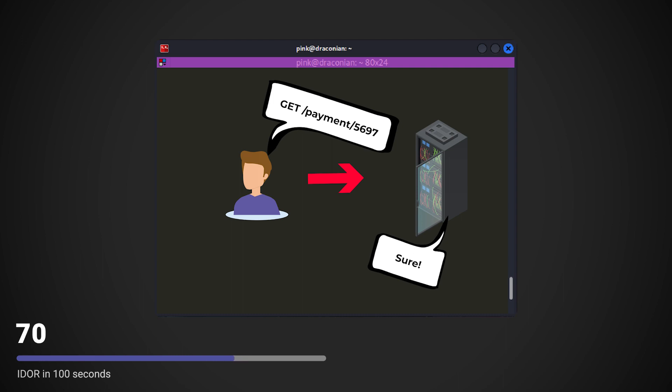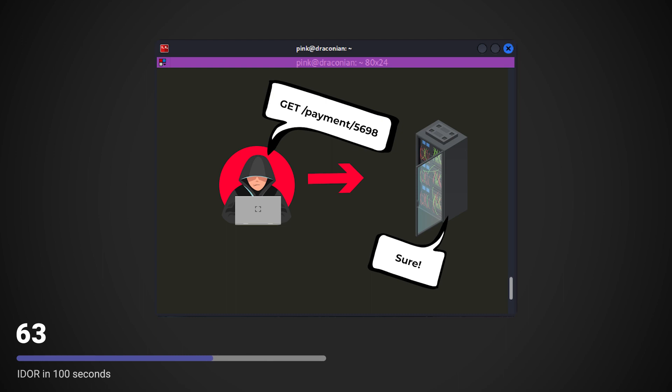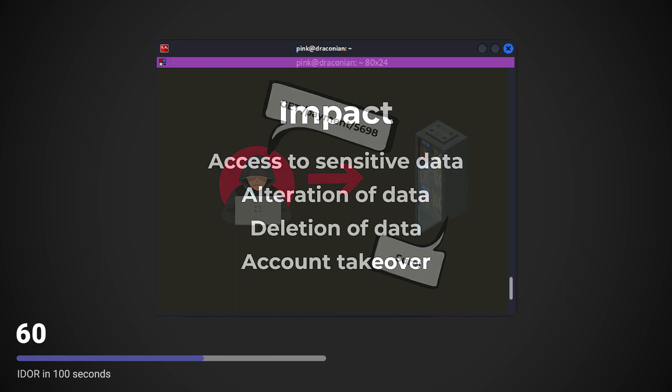I might wonder, what is the payment with ID 5698? If there's no proper access controls in place and I can access someone else's payment, then I found an IDOR.